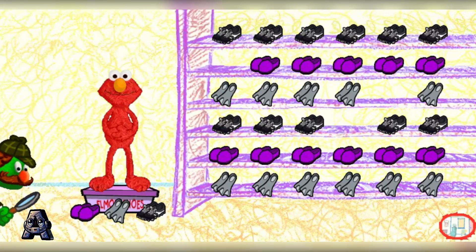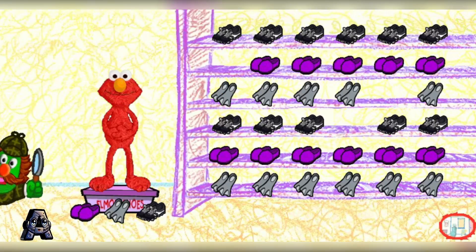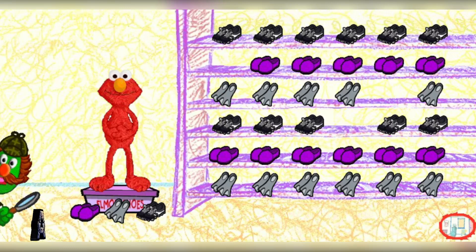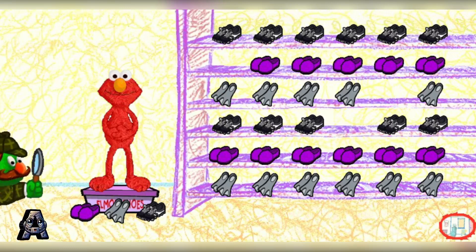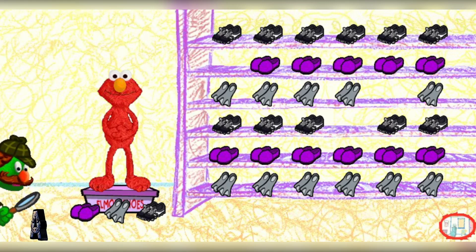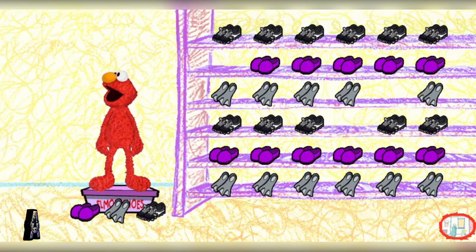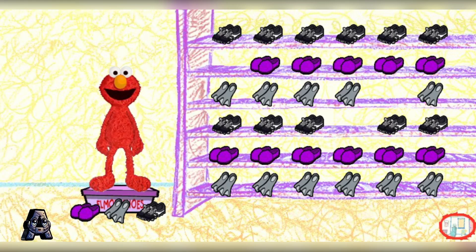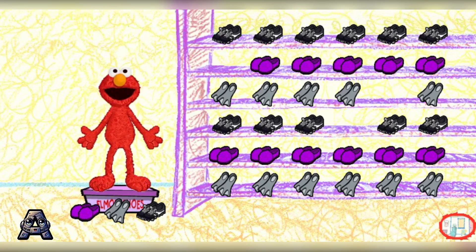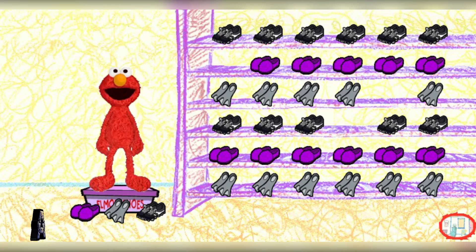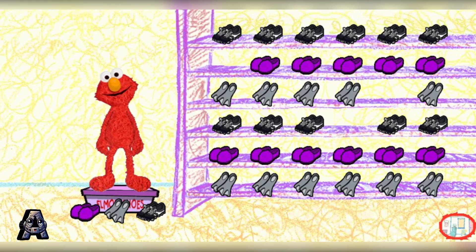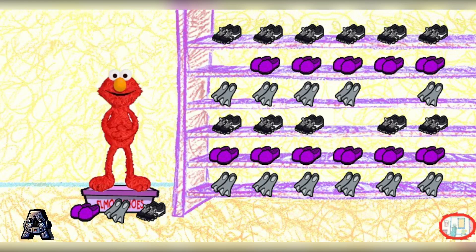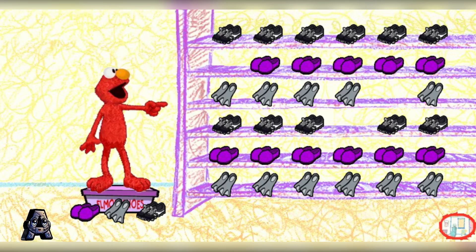Elmo, I, Sherlock Hemlock, the world's greatest detective, have detected another mysterious box. Thank you, Sherlock. First, we need to put these shoes in the right places on the rack. And then, we can see what's in the box. Click on a pair of shoes from down there, and put them where they belong in the big shoe rack.